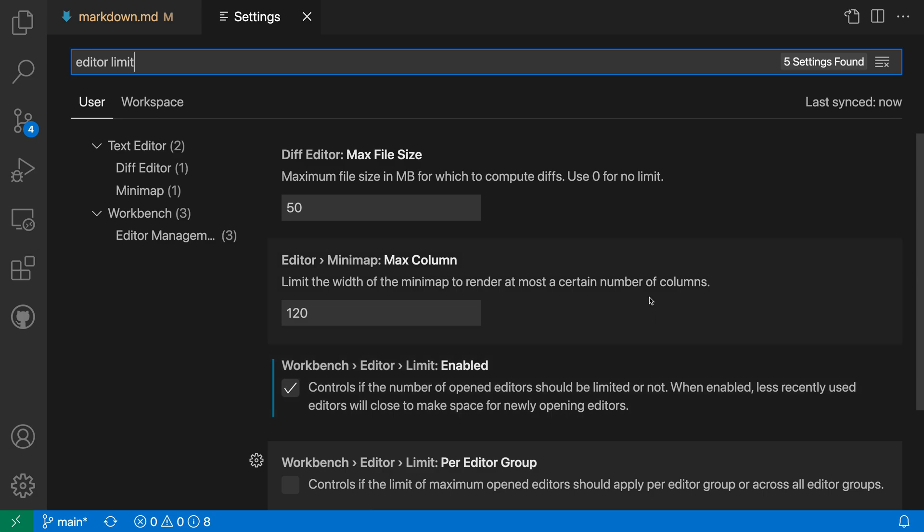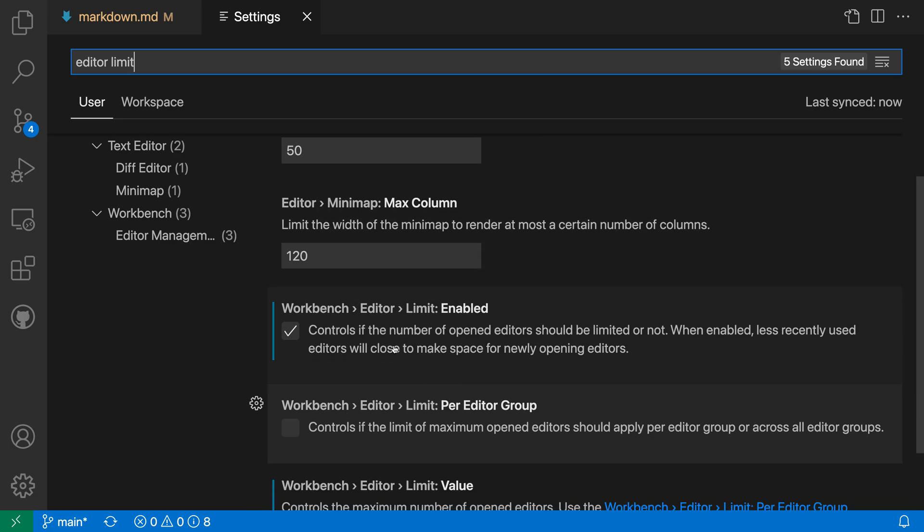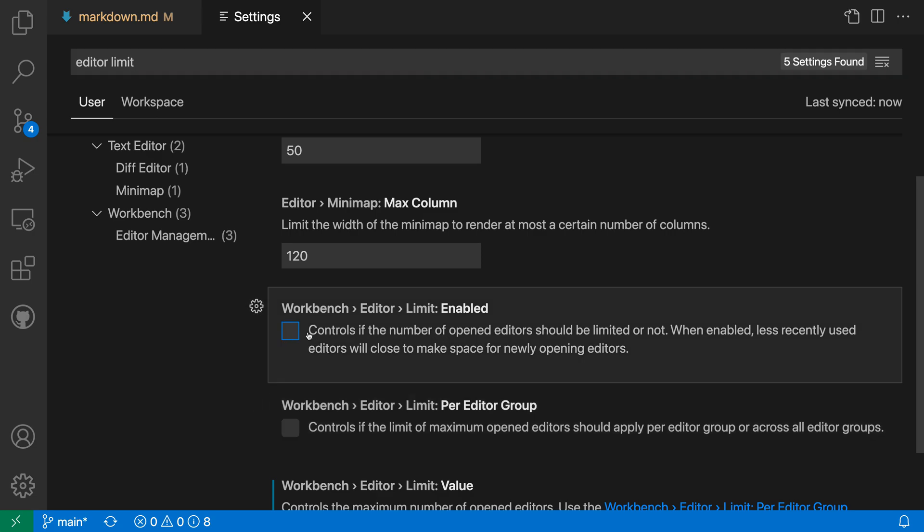The first setting we want to look at is the Workbench Editor Limit Enabled setting, and this is going to turn on or off Editor Limits. Again, they are disabled by default, but in this case I want to make sure these are turned on.